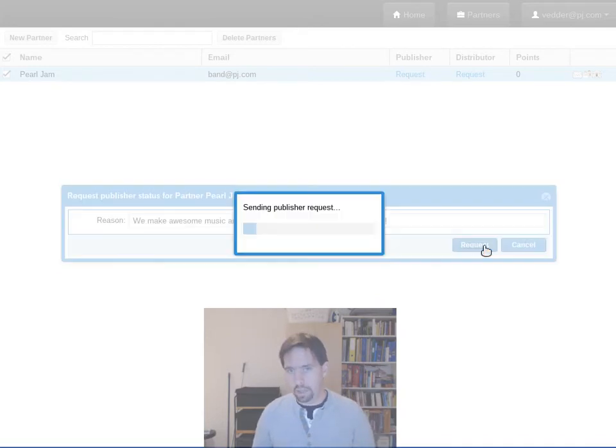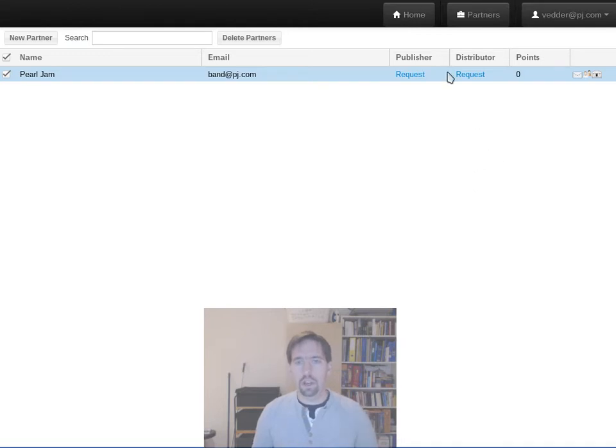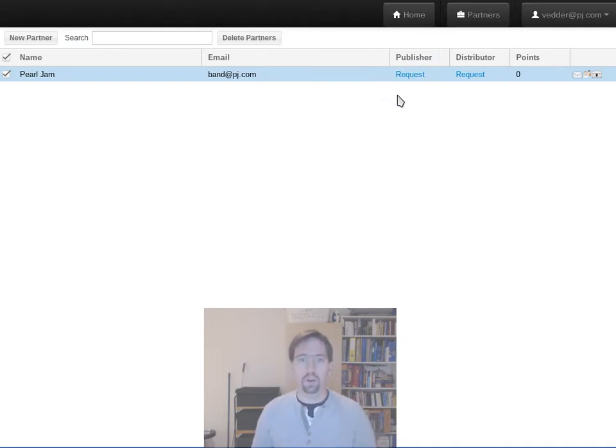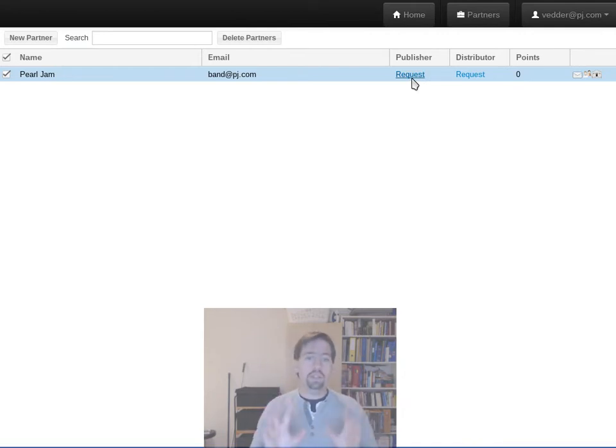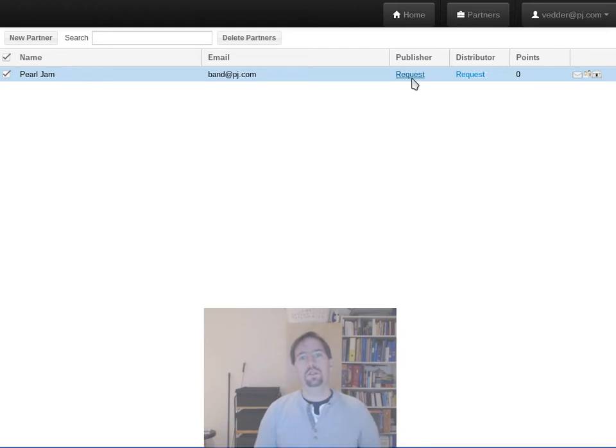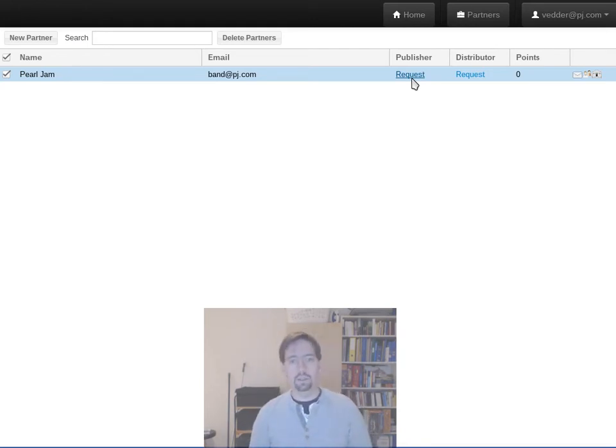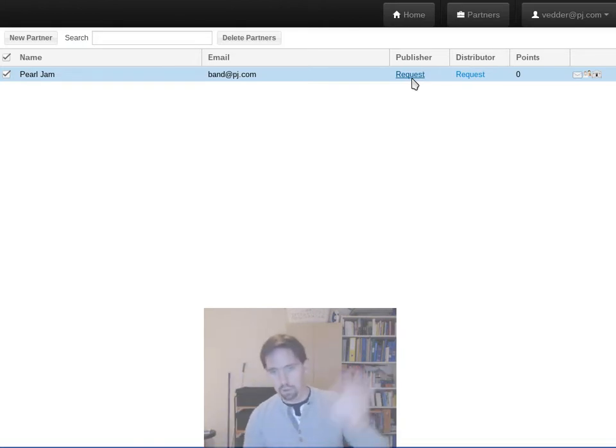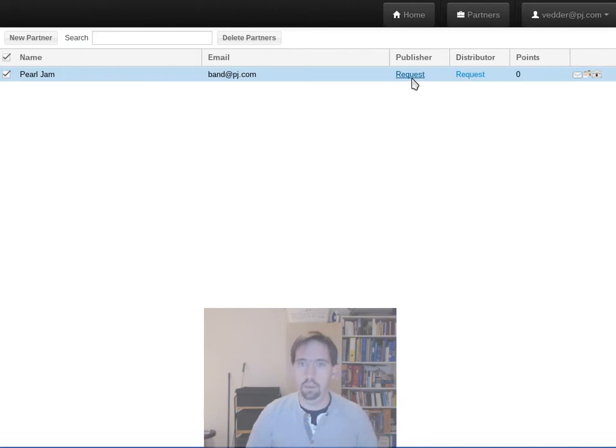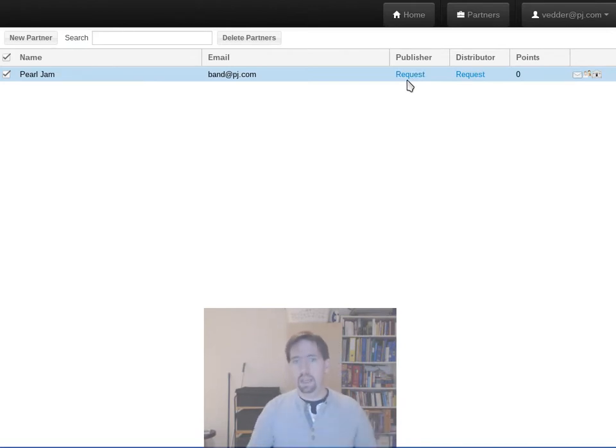Cool. So I hit request and the request is sent. In the next version this actually shows you that you've got a request pending so you don't have to keep wondering, clicking and whatnot. But what happens now is an email gets sent to the warehouse team for notification in general.